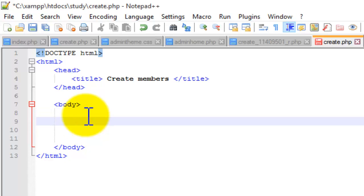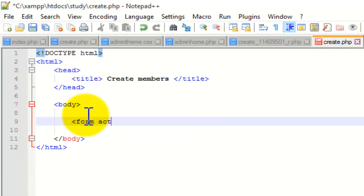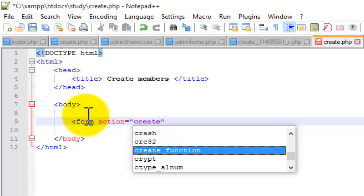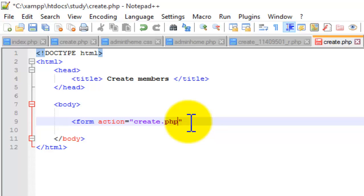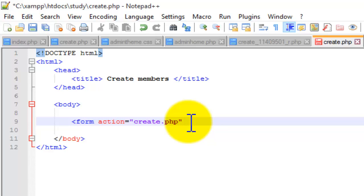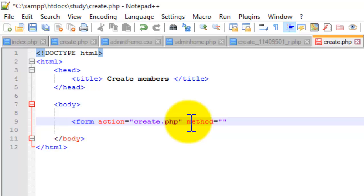Now I am going to go into the body and start a form. Form action is equal to create.php. Action means that whenever this form is executed, where it will respond to — so it will respond back to this page, because we are going to add the PHP data and handle how it works on this page.